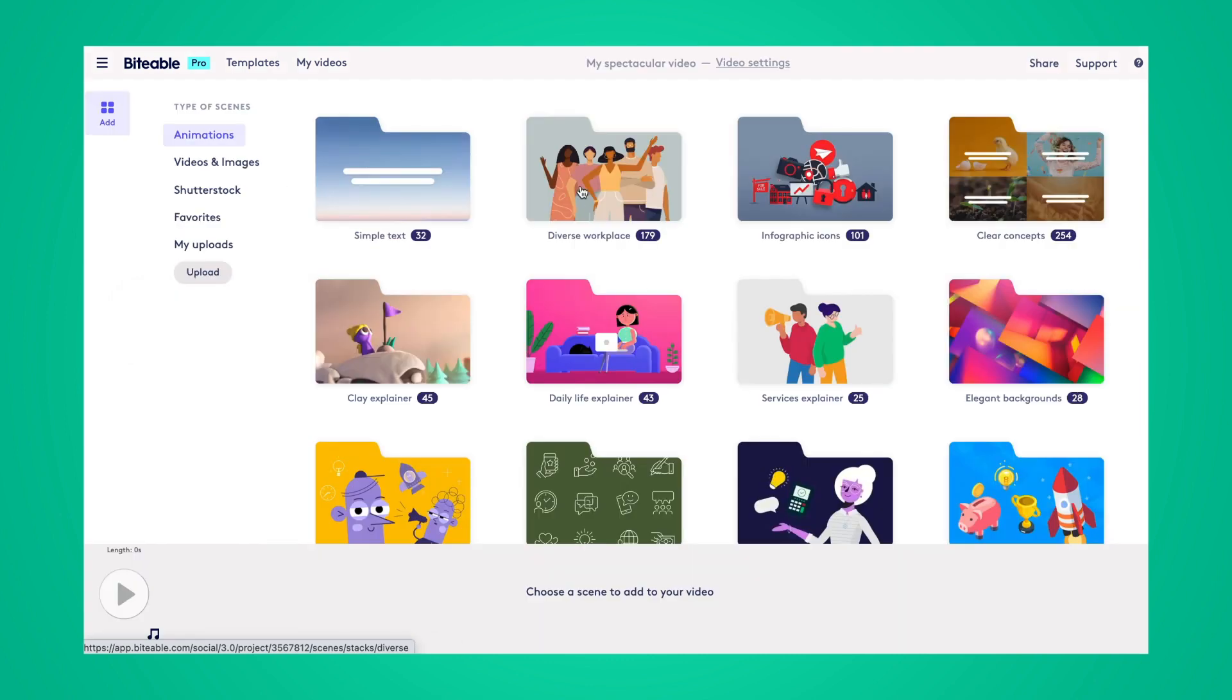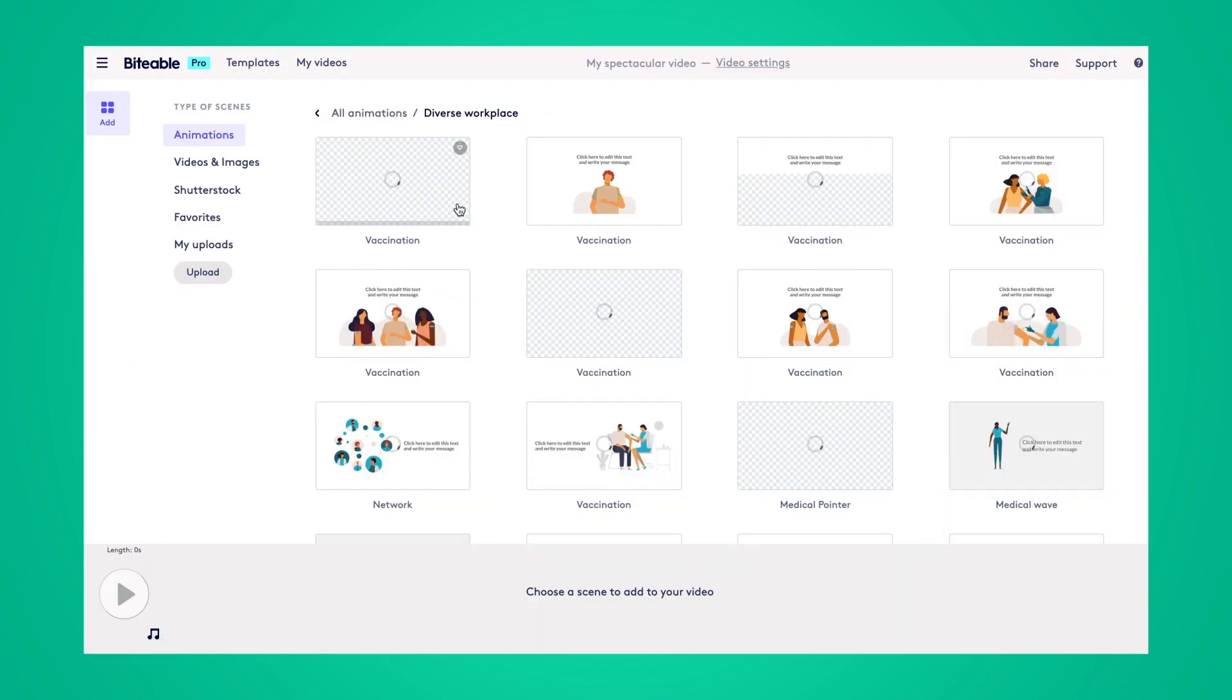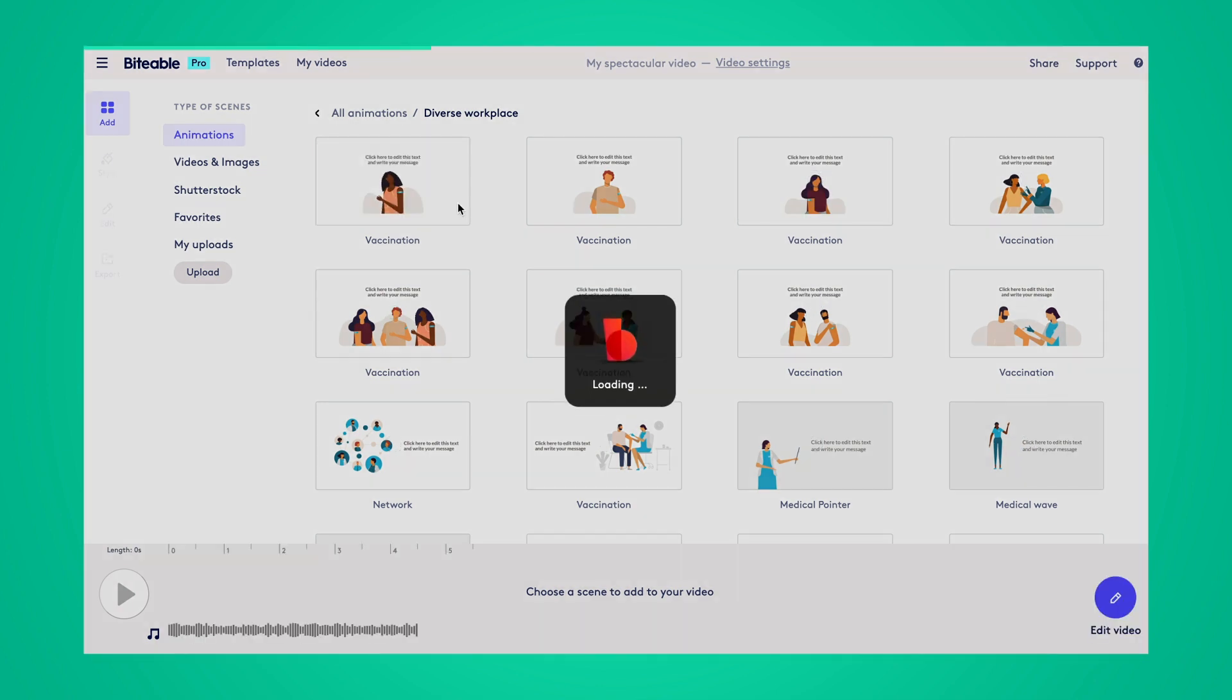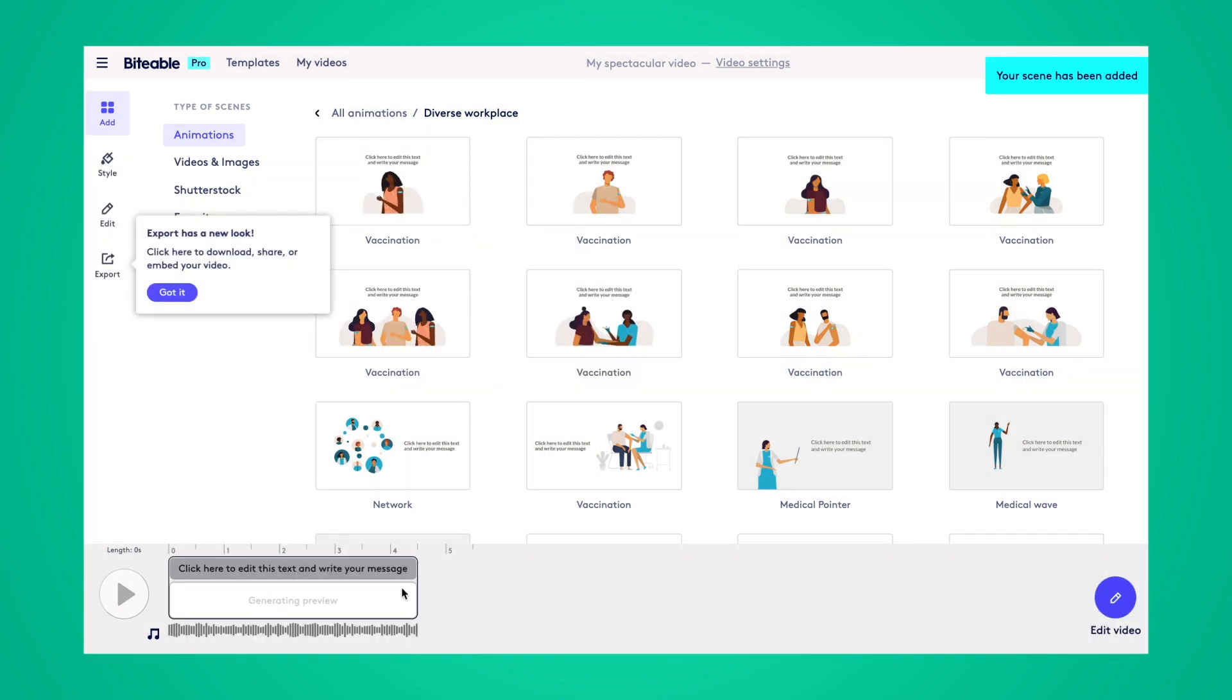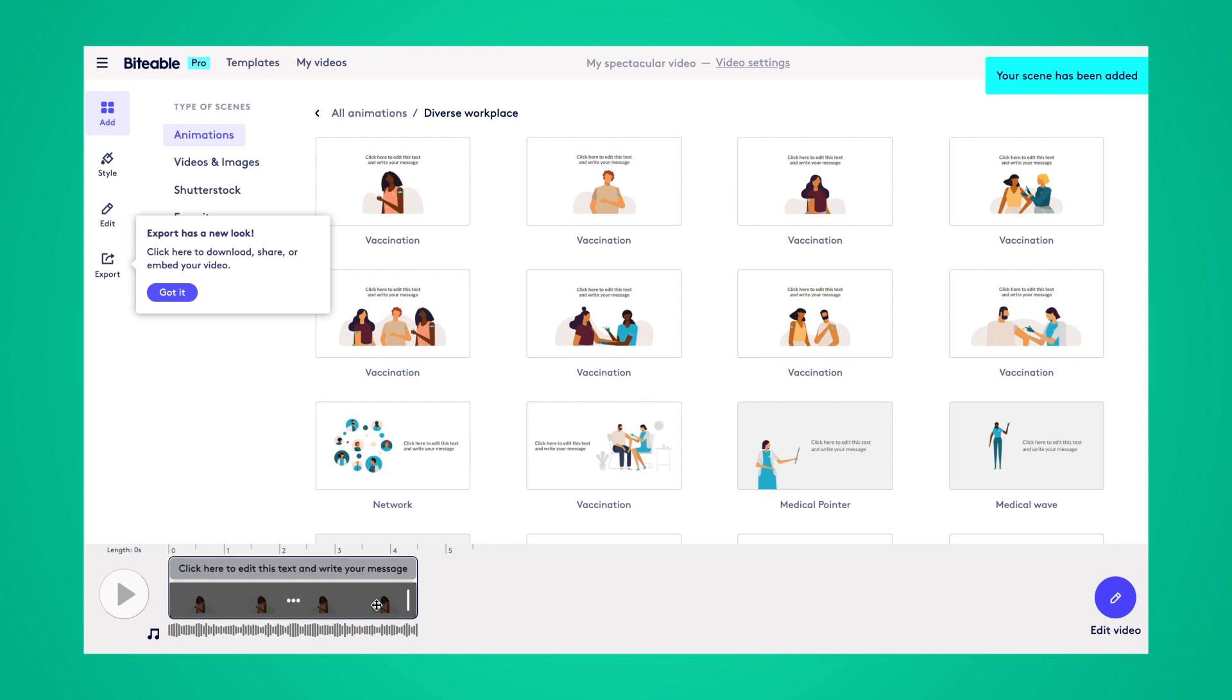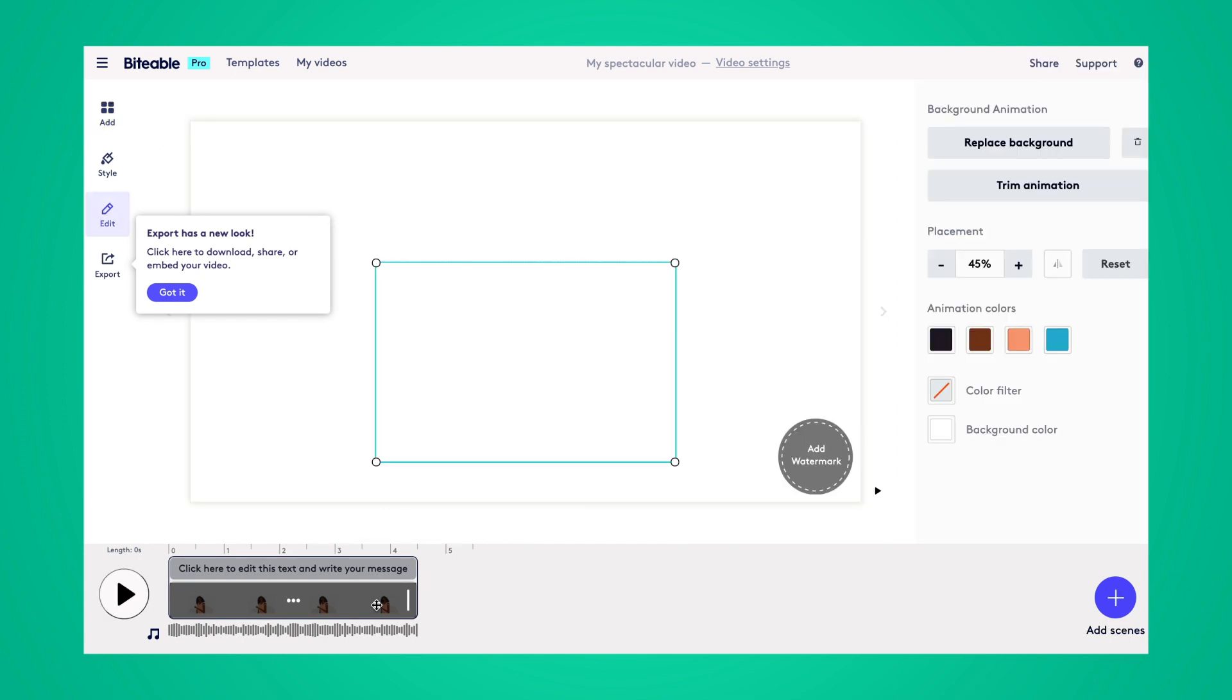From here, we'll pick any scenes that we want to be in our video. I'll just use this diverse workplace scene as an example. Then we can click into the timeline to begin editing our video.